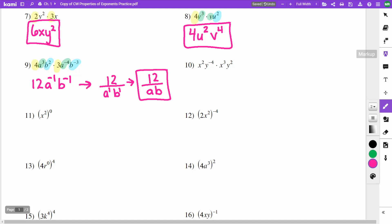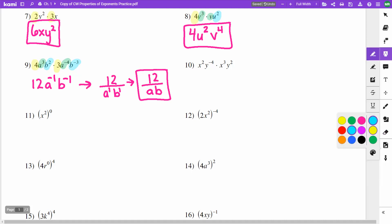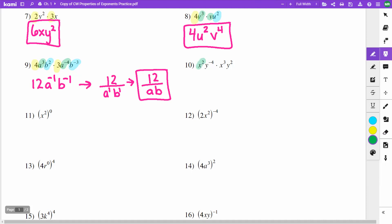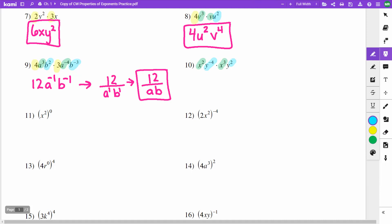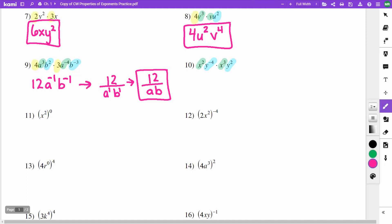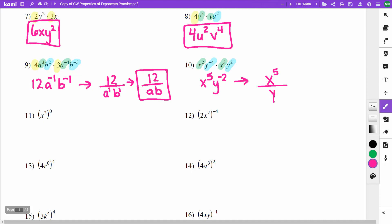On number 10, there are no coefficients in front. I have x to the second times x to the third — adding 2 and 3 gives x to the 5th. My y to the negative fourth times y to the second: negative 4 and 2 give negative 2. The x to the 5th stays on top, and y to the negative second moves to the denominator as y squared. Answer: x to the 5th over y squared.